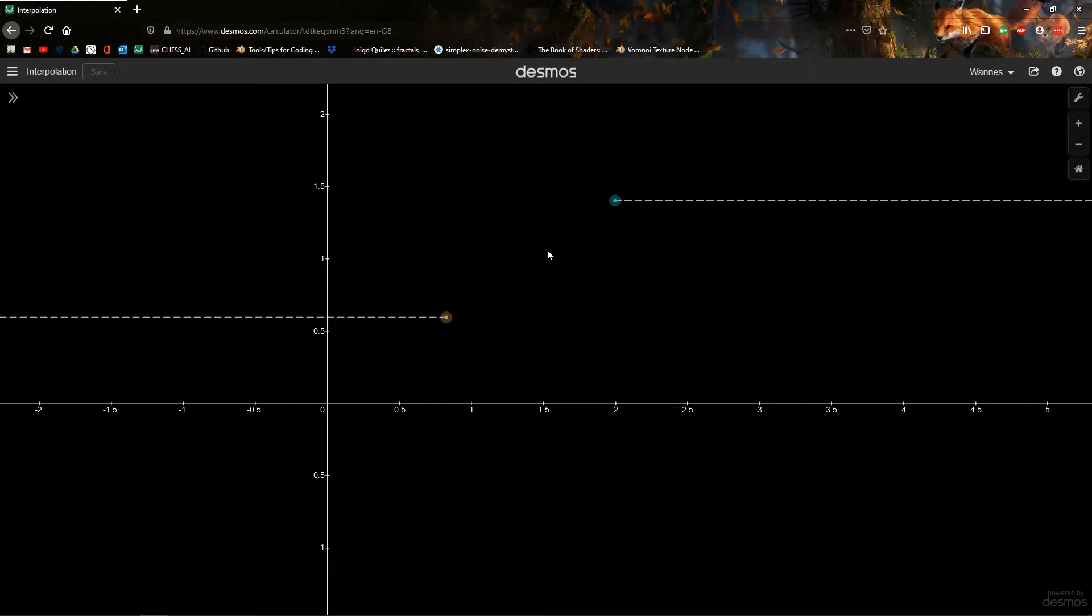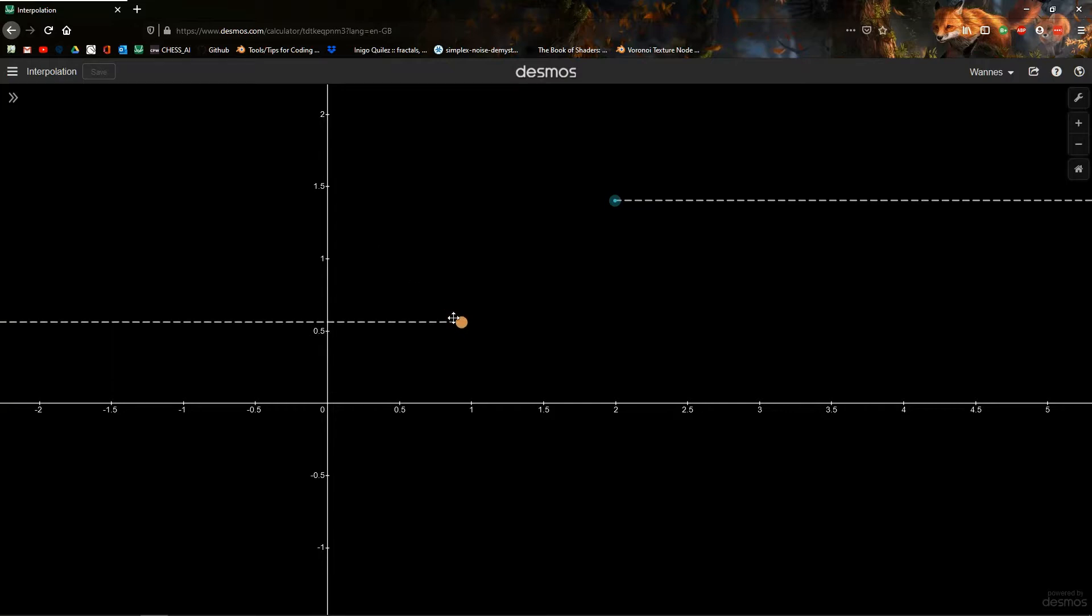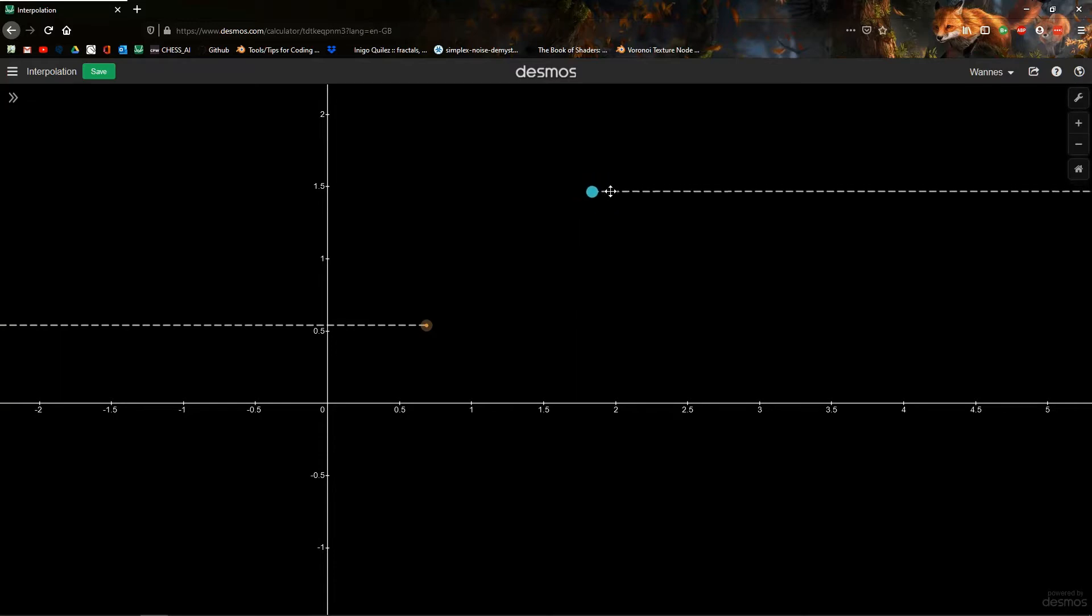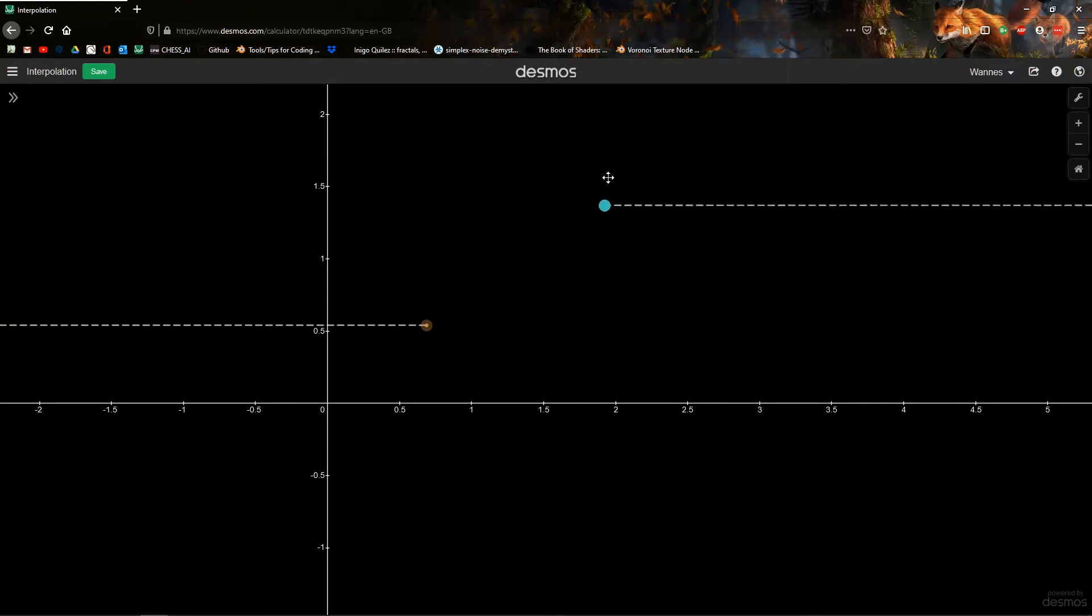This video is about interpolation, and the goal here is to get to bilinear interpolation, which we can then use to create our own noise texture. We have two points here, like the orange dot and the blue dot, and there's empty space here, so we want to connect these two. That's basically where we use interpolation.